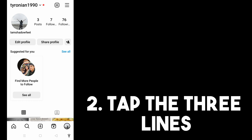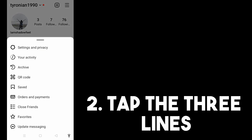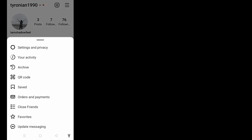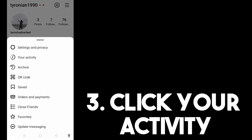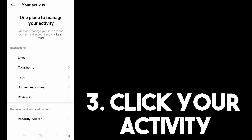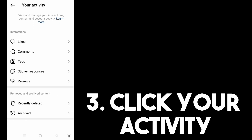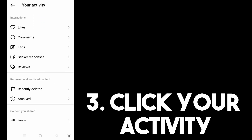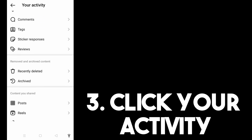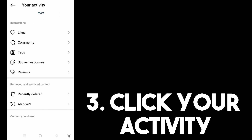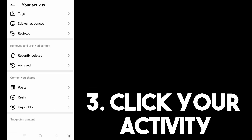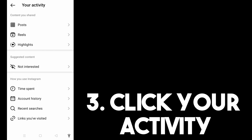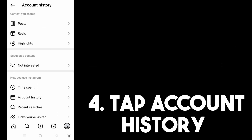Simply tap the three lines at the top right corner and click 'Your Activity' under Settings and Privacy. Now you have to scroll down and look for the option that says 'Account History.'